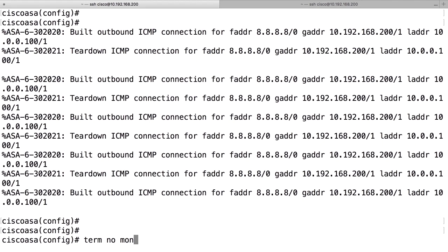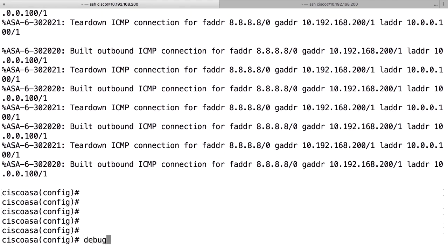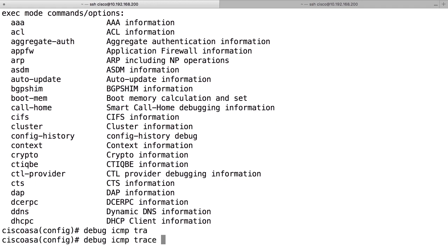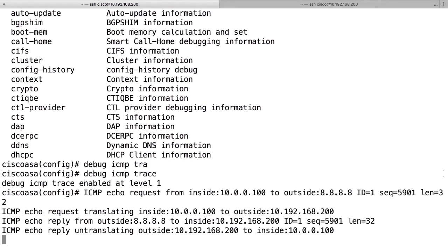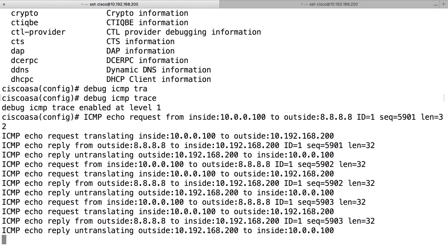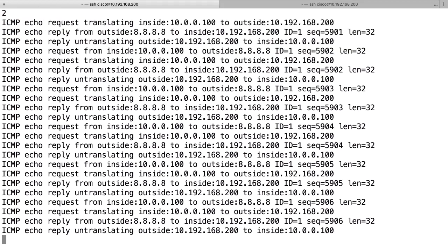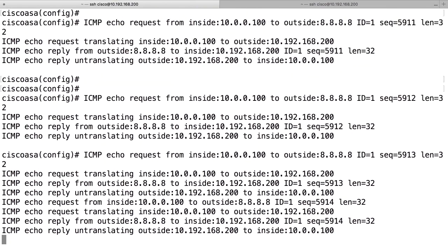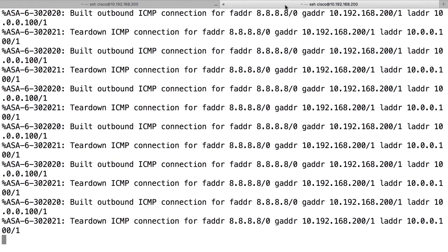Besides logging, there are many debug commands that can be enabled depending on what you're troubleshooting. Be careful with debugging on the console because of the output and limited bandwidth. One of the most useful commands is 'debug ICMP trace', which shows a debug message for each ICMP packet traversing the firewall — one line of debug output per packet.